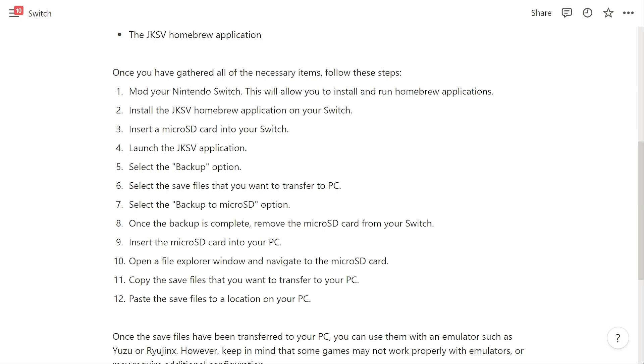Launch the JKSV application and select the backup option. Select the save files that you want to transfer to your PC and then select backup to microSD.